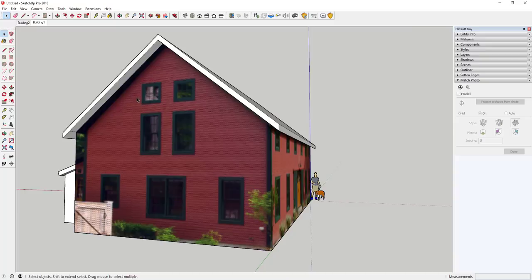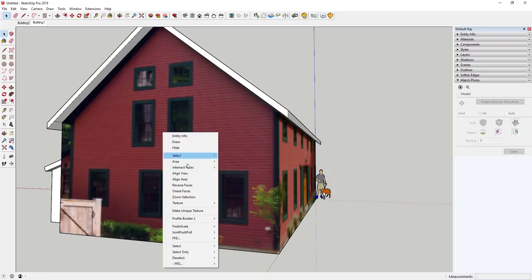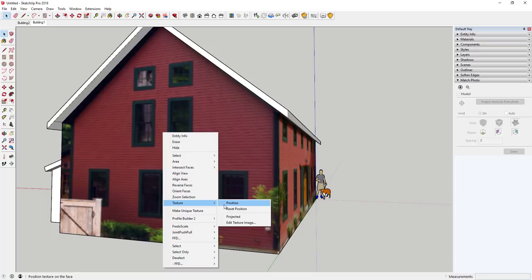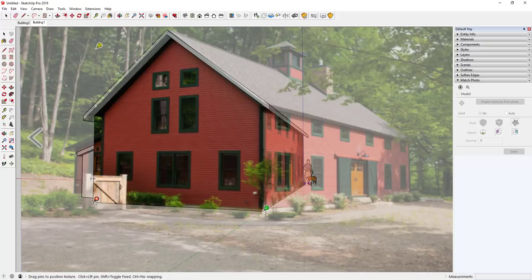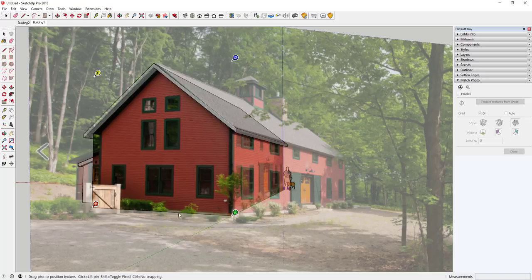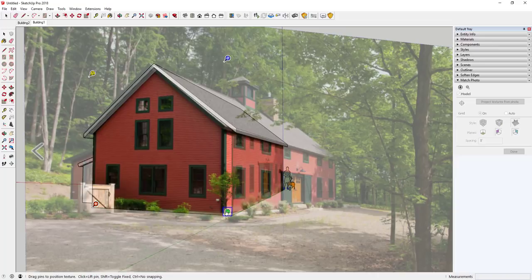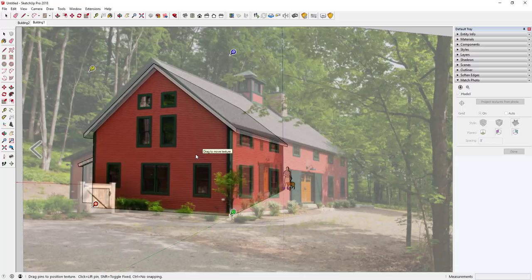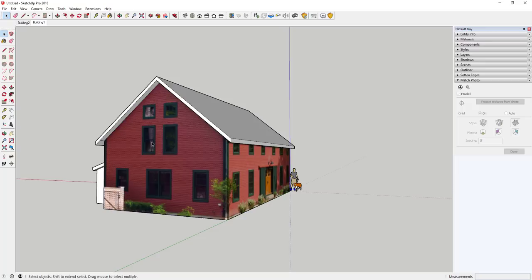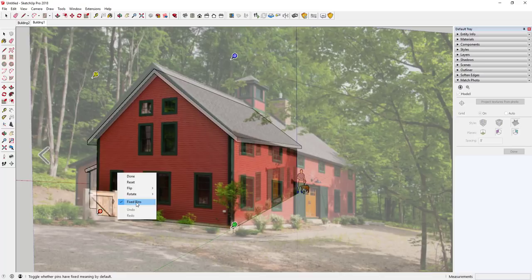To adjust the texture, right-click on the image, click Texture, then select Position. In Fixed Pin mode, each pin does a specific thing: one rotates, one skews or scales, one distorts, and one moves. You can use these to move and resize the texture on the face. You can also right-click and uncheck Fixed Pins — then you can set each pin to a specific point and drag them to the corresponding corners. I'll leave it as is because it looks good.